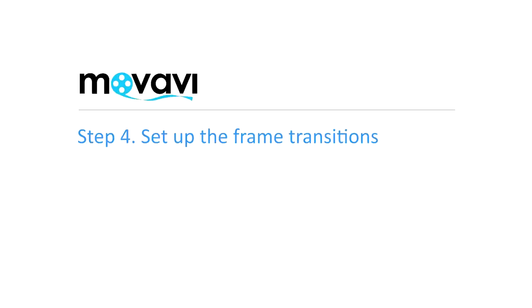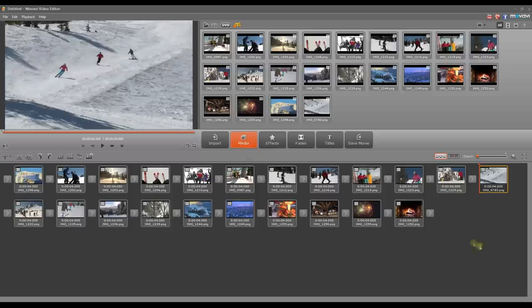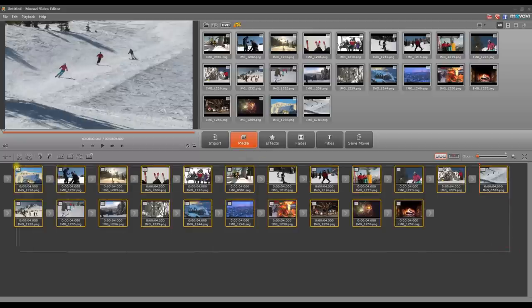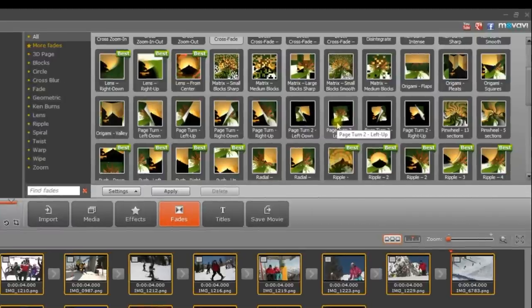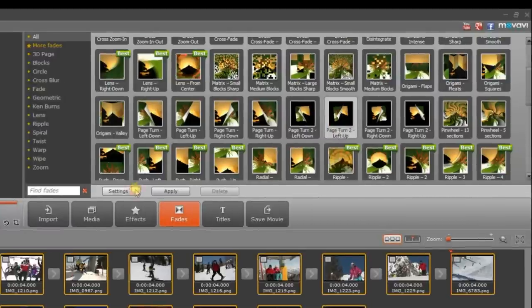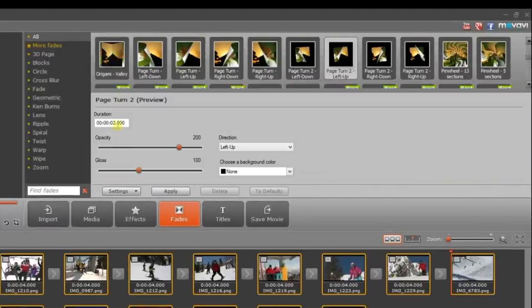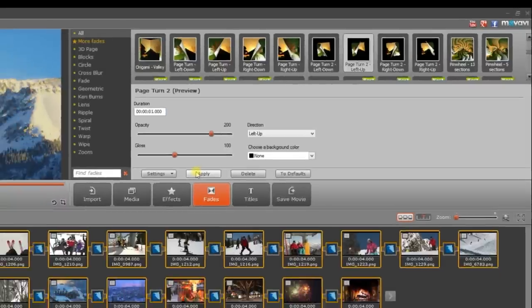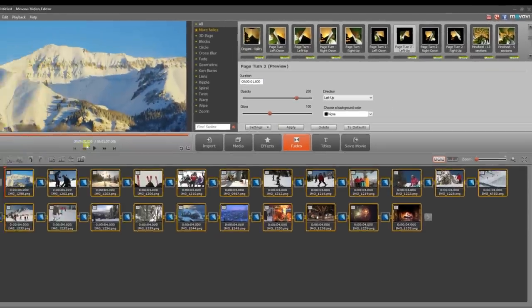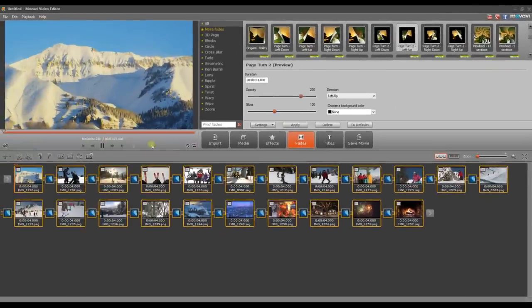Step 4. Set up the frame transitions. Select all the image frames on the storyboard, then open the Face tab and choose a frame transition. Page turn is a good one to start with. Click the Settings button to adjust the transition timings. Let's change the duration to 1 second. Then click Apply. The selected frame transition is now applied to all the slides.